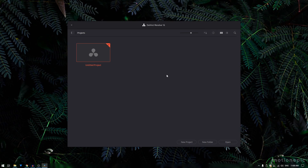Welcome back to the channel. In today's video we are going to take a look at the Messiah transition pack for DaVinci Resolve. I'm using DaVinci Resolve 16.1 because in 16.1 you have the ability to save these transitions inside power bins, so every time you want to work on a new project you can access these transitions from your power bins. I highly recommend you install 16.1.